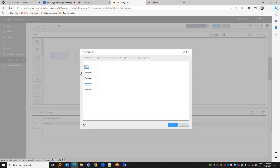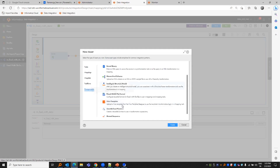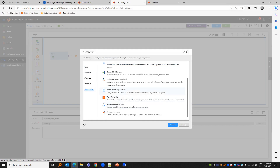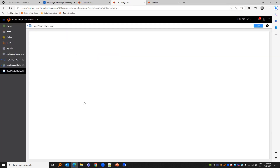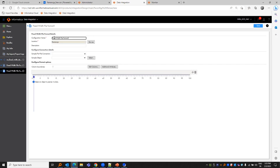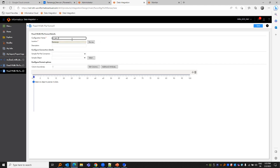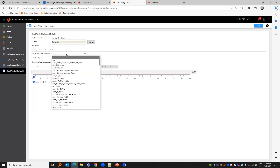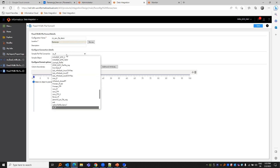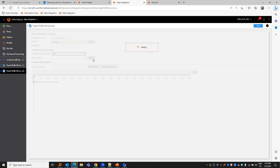Let us go to ICS. If we go to components and choose fixed width file formats, we can rename it to the source file. We then have to choose the flat file connection and select the object in question.